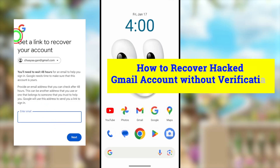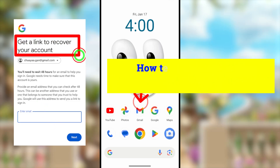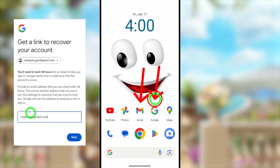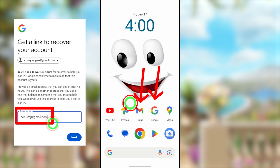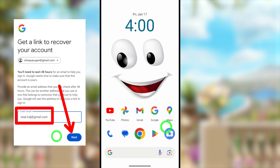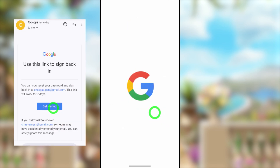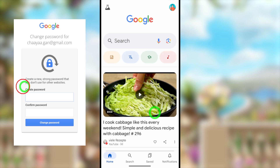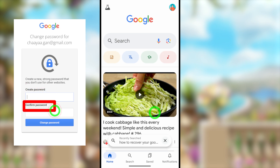In this updated tutorial I will show you two different methods to recover your hacked Google or Gmail account. To start, open your Google application. If you don't have this application on your device, go to the Play Store or App Store and download and install it.